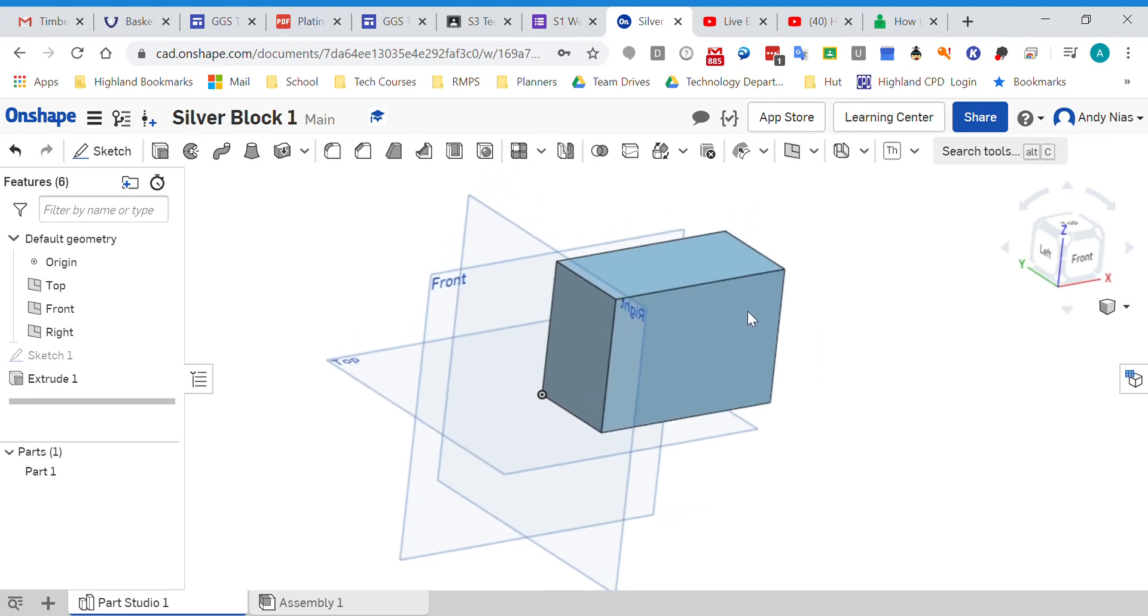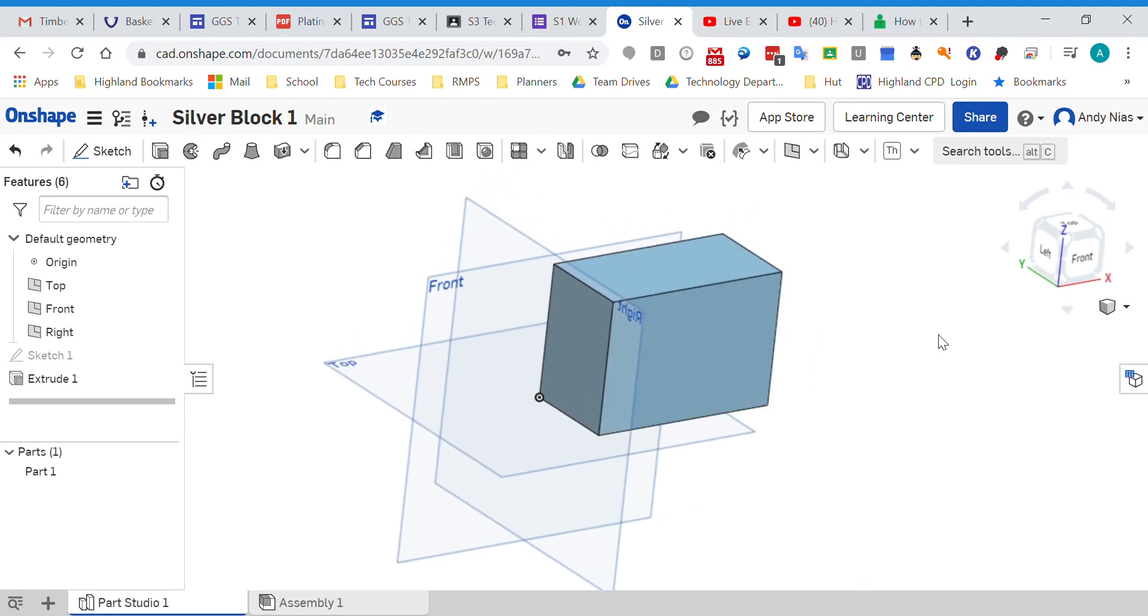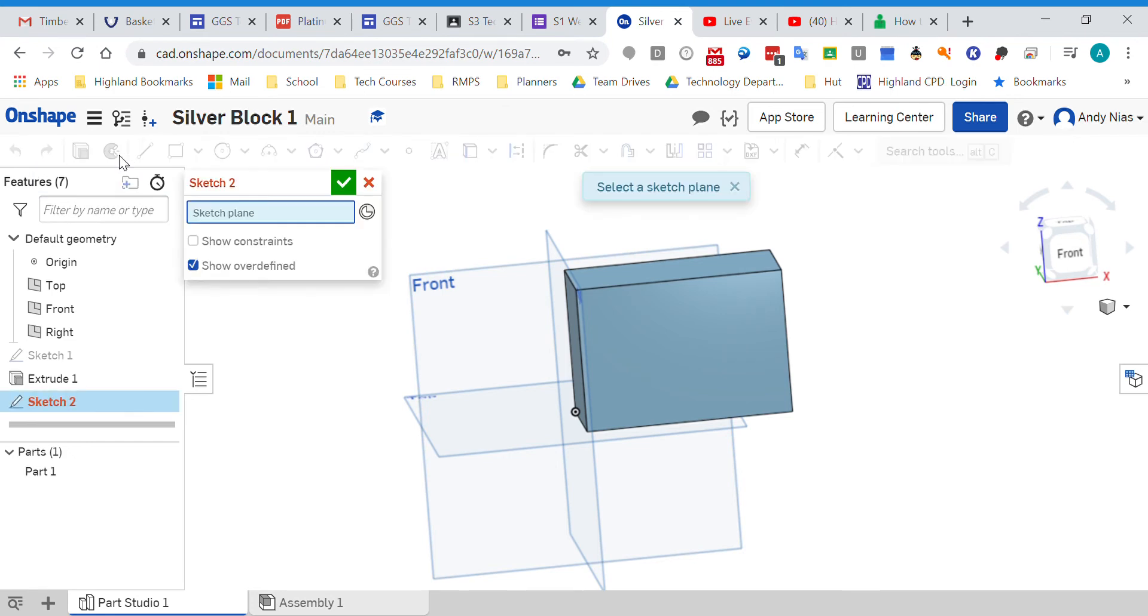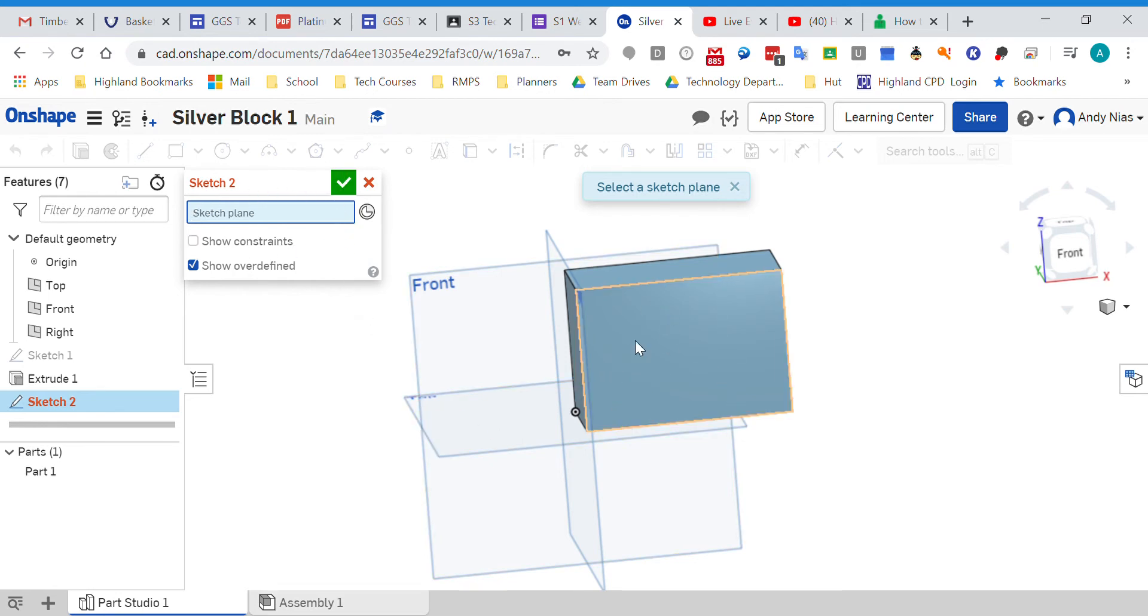It's the same process as before. We need to draw a sketch and then do some sort of extrusion. If you remember, when you first create a sketch it always asks you where to put it. So this is saying select a sketch plane. In our instance, we actually want to put it on